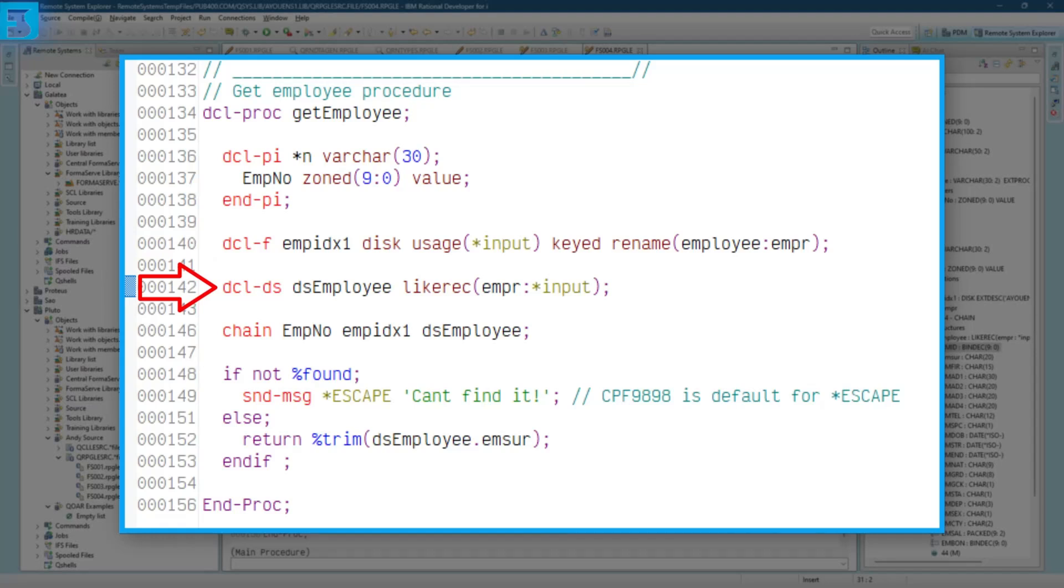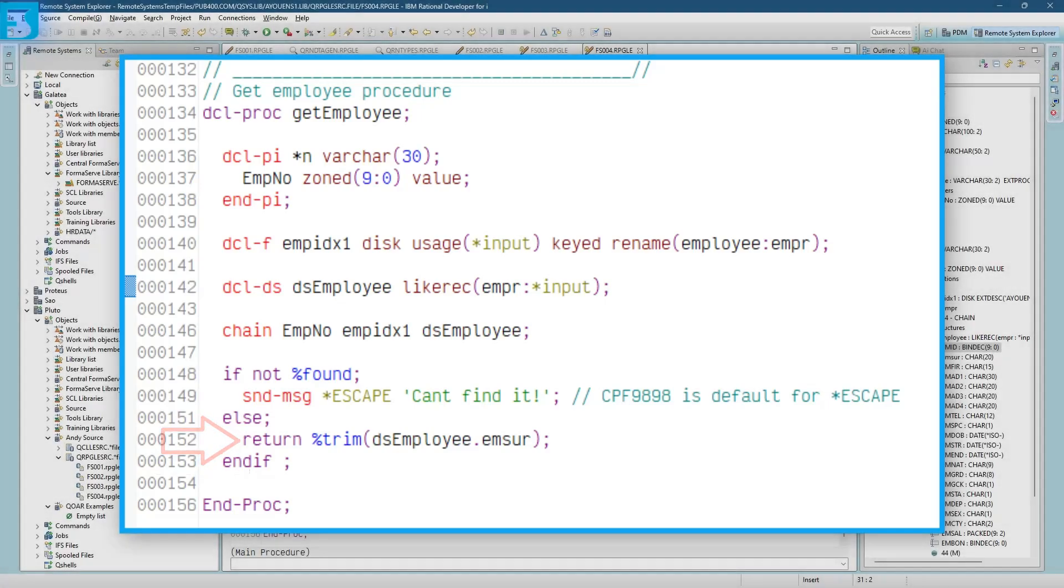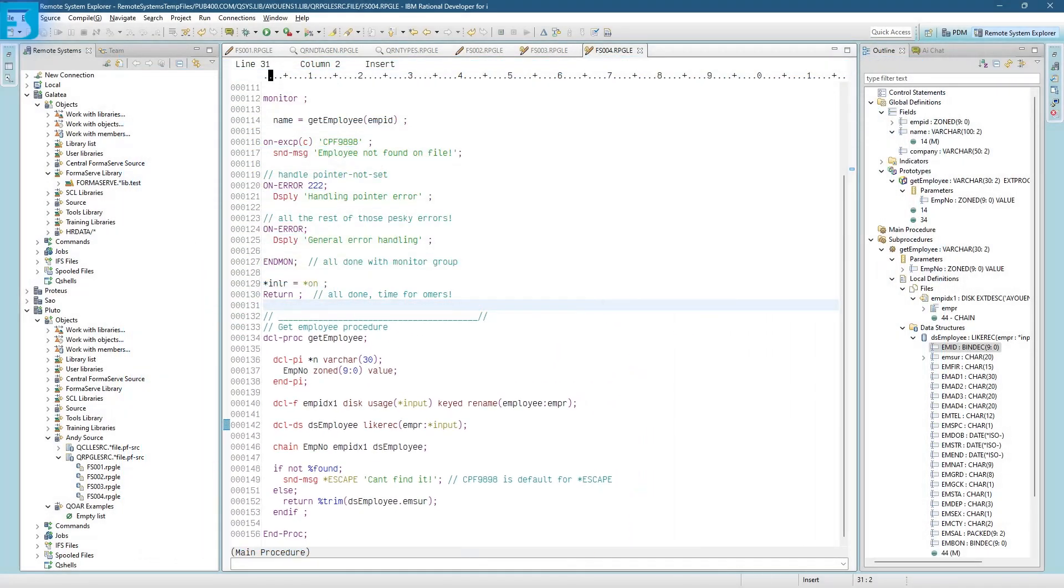And we then declare a data structure, DS employee. So that will be used to actually collect all the data that's coming back from the chain. And the next line 146 is doing the chain. So it's going away to get the record from the employee file using the employee number as the key to it. And it brings all the data into DS employee, into the data structure. Then we're finding out if we've actually found it. If we can't find it, it sends message, it sends an escape message with the default of CPF 9898. So that's the default for escape. Else it returns the employee surname from the data structure of DS employee. And that ends the procedure. Nothing special about it, just a quick chain and then deciding what to do about it.